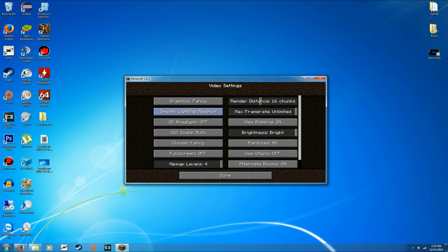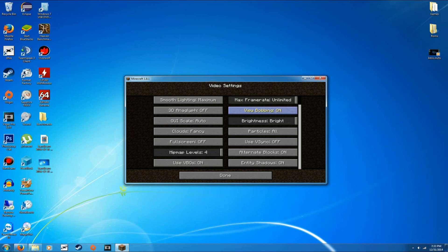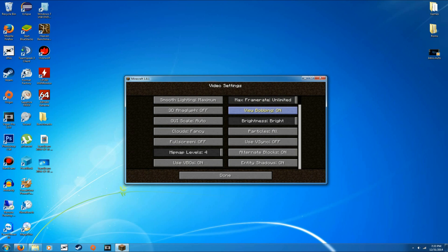Graphics set to fancy. Smooth lighting, you can probably set to maximum, that kind of stuff. All of those options there, you can turn mipmap levels down if you want. All of those options there are going to just be okay. Make sure you have VBOs on, though. That one will improve your performance.